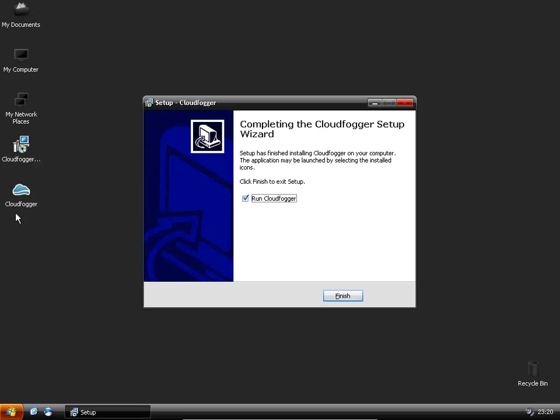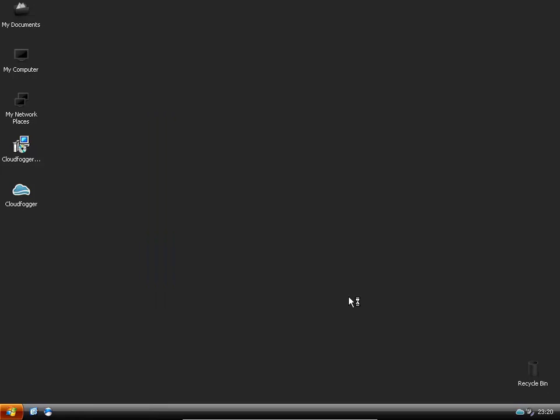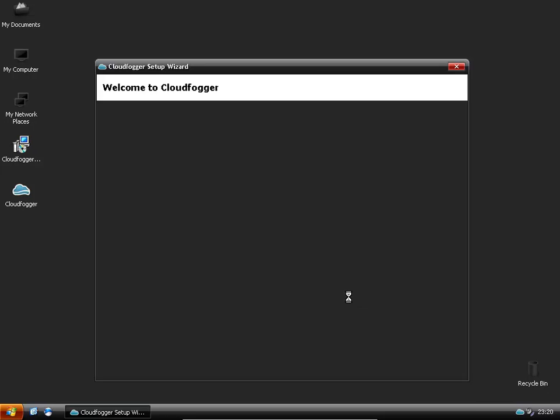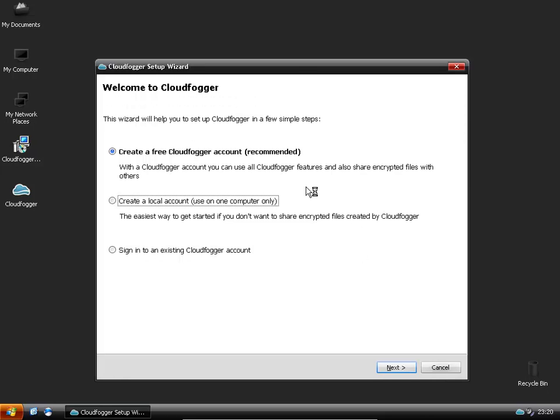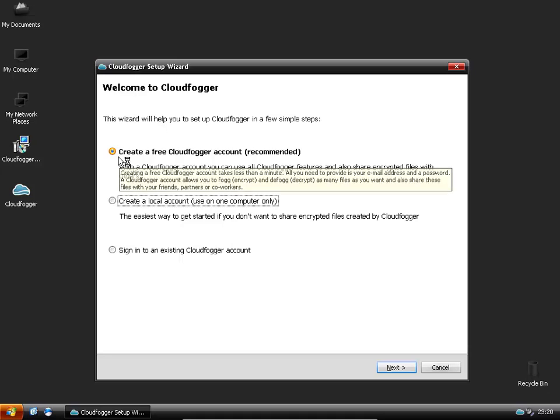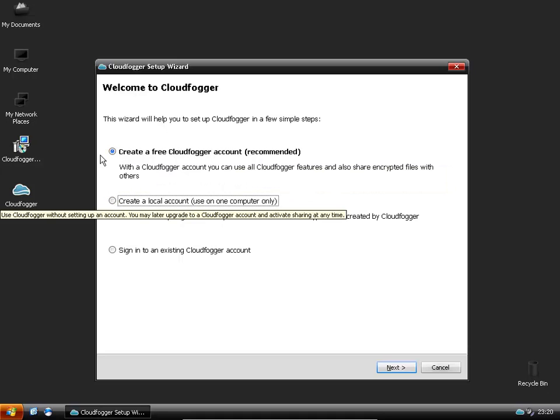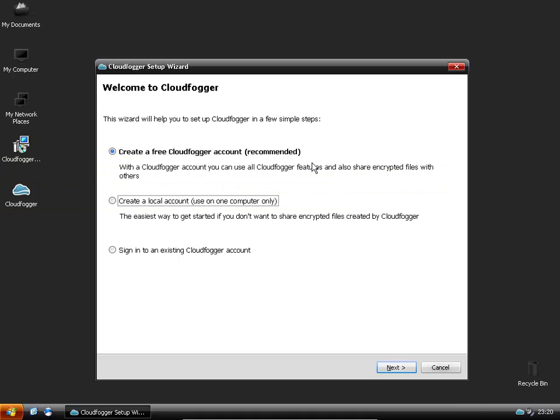It creates a desktop icon and you can either run straight after installation or you can run it afterwards. Click on finish and it will prompt you to create an account. Basically here you can create a free account with CloudFogger.